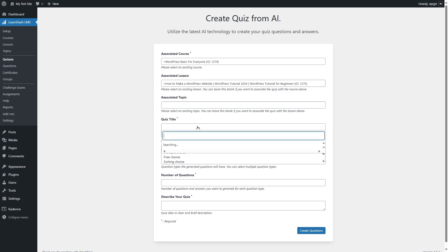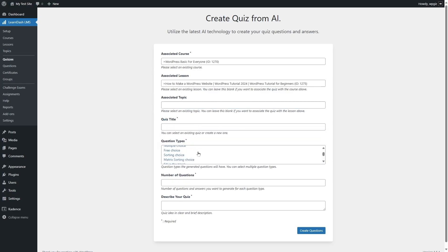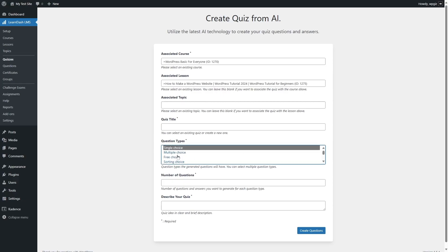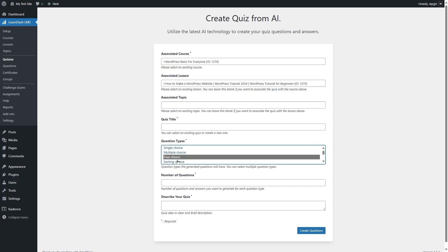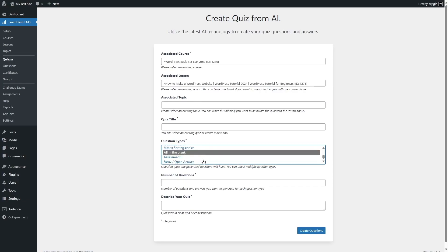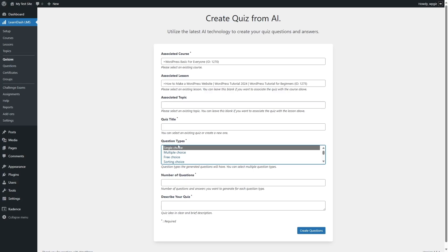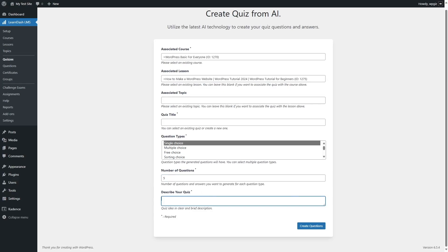Then you can add your quiz title, and choose what type of questions you want: single choice, multiple choice, free choice, sorting, matrix sorting, fill in the blanks, and many more options. If you want to learn how to use the quiz builder in LearnDash to create quizzes, we have a video tutorial on that topic linked in this video's description. I want single choice questions, so I'll select that, choose the number of questions, and then describe the quiz with a clear and brief description. Then click create questions and AI will create your questions. That is how you can use AI to create quizzes.